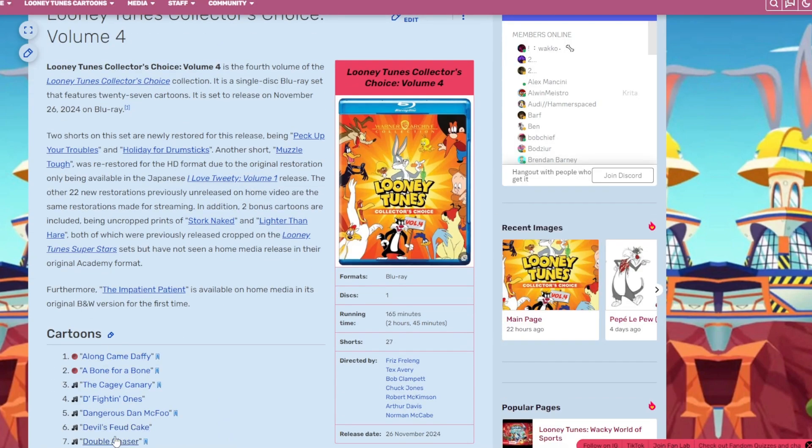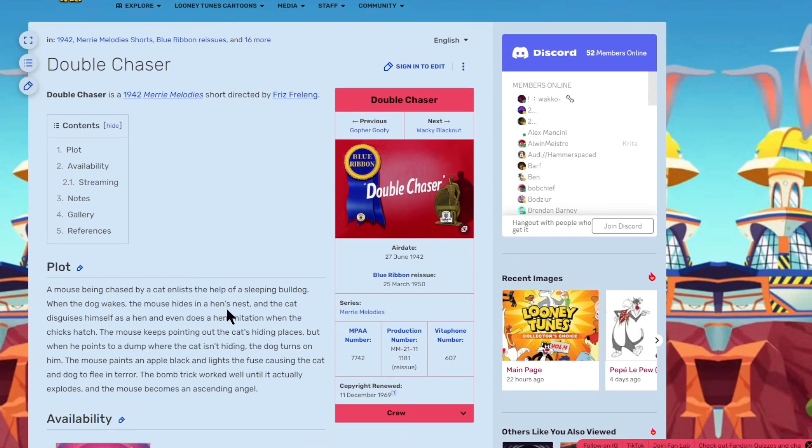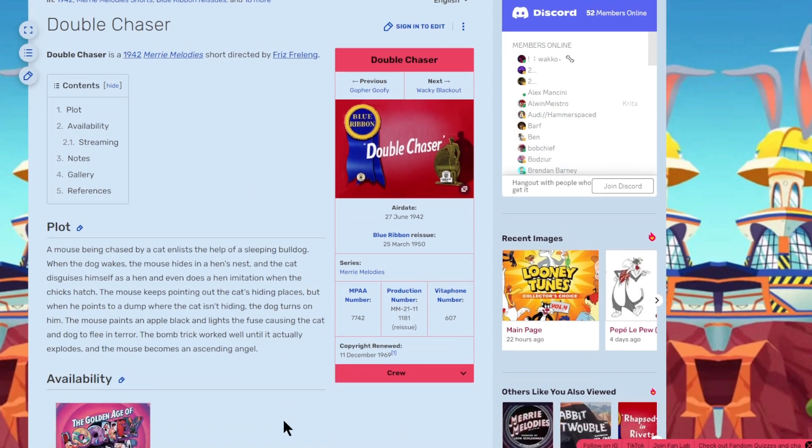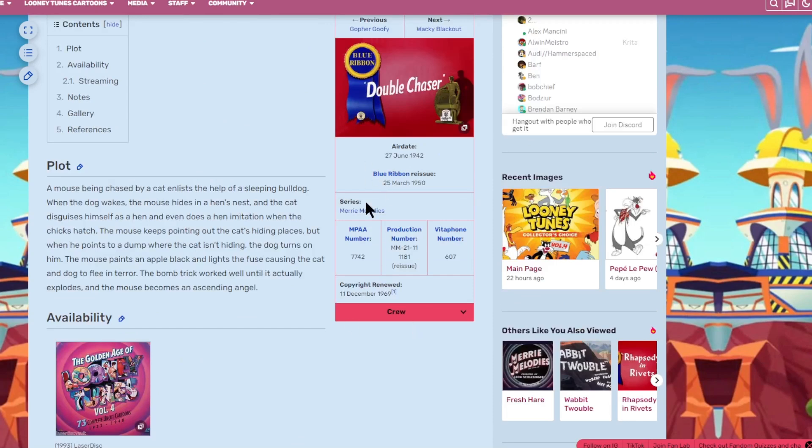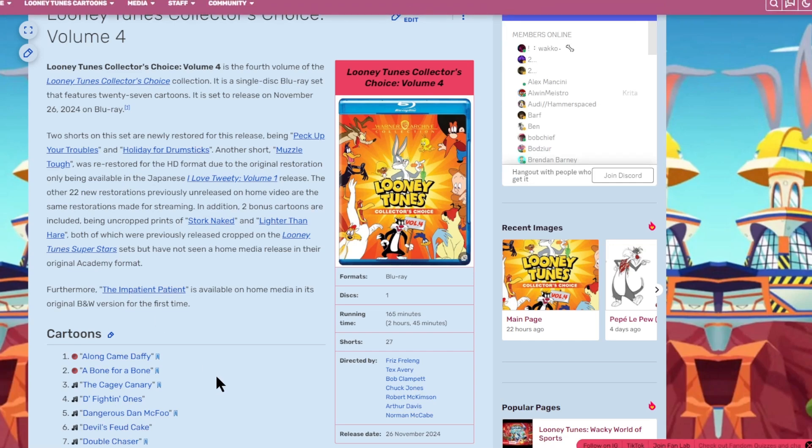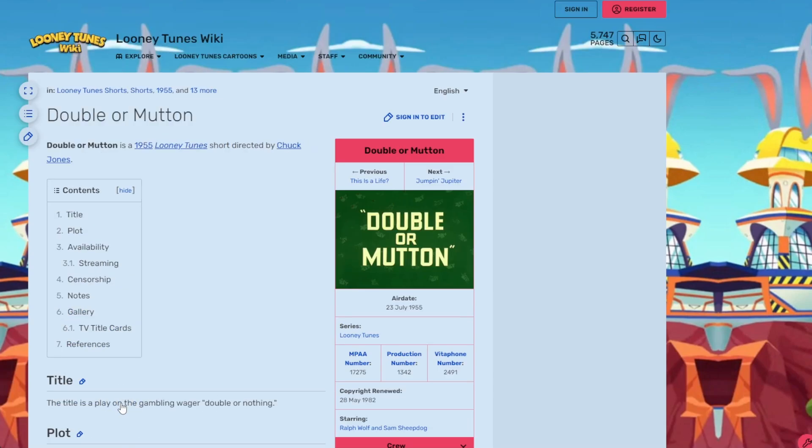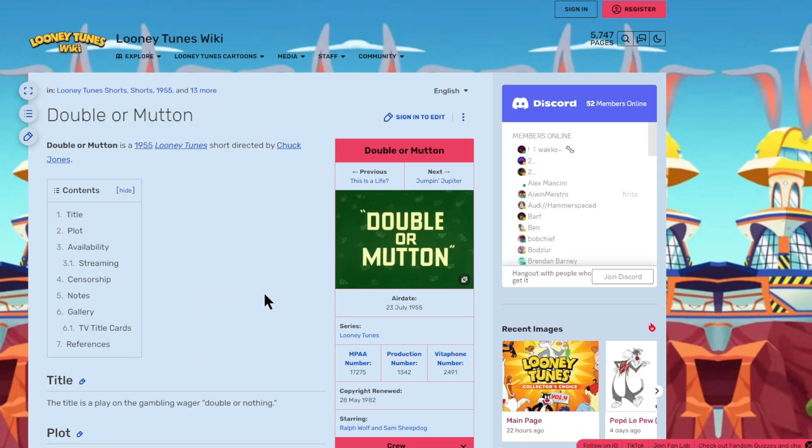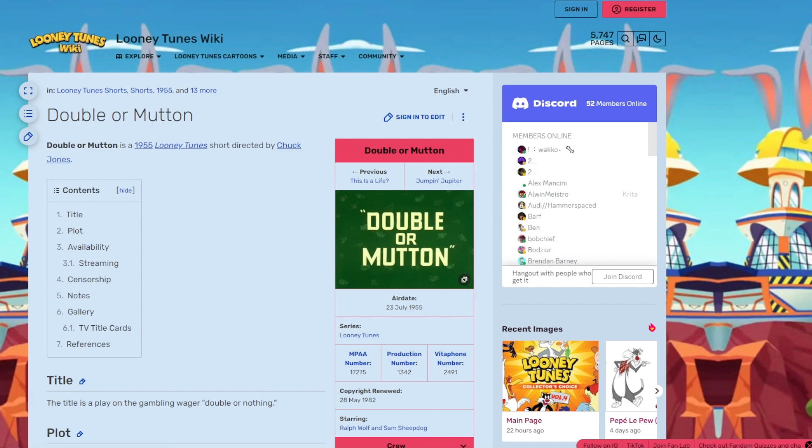Devil's Feud Cake is episode six. It's a cartoon starring Bugs Bunny and Yosemite Sam. It's an okay title card, basically formed like a cake. Episode seven is Double Chaser. Blue Ribbon. Episode eight is Double or Mutton, starring Ralph Wolf and Sam Sheepdog.